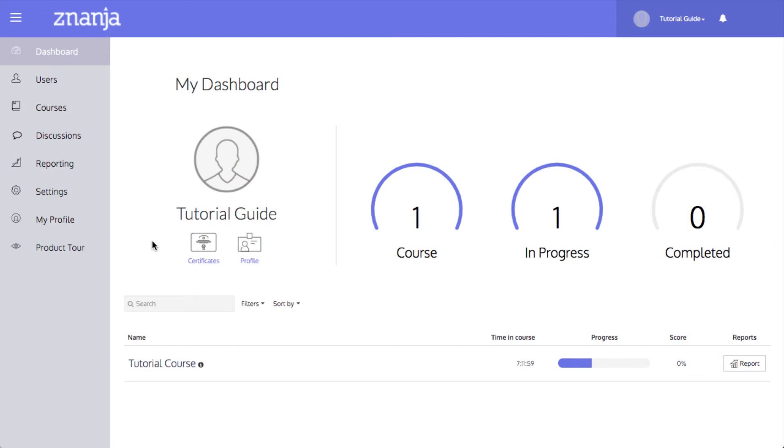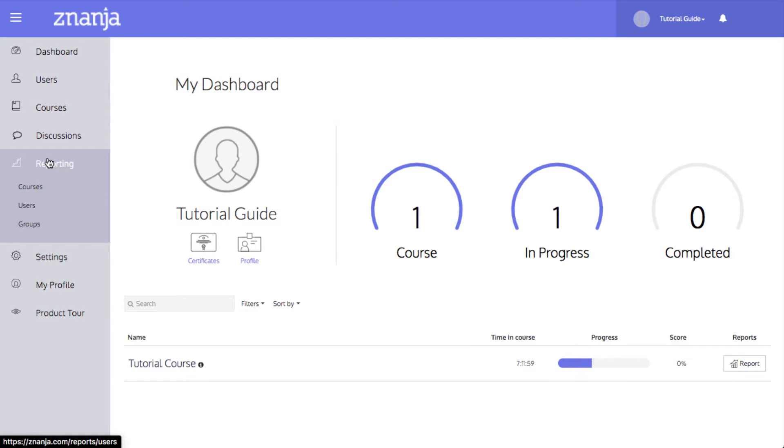Time reports are accessed in the Course Reporting section. This is opened by clicking the Reporting category in the sidebar, then clicking Courses.